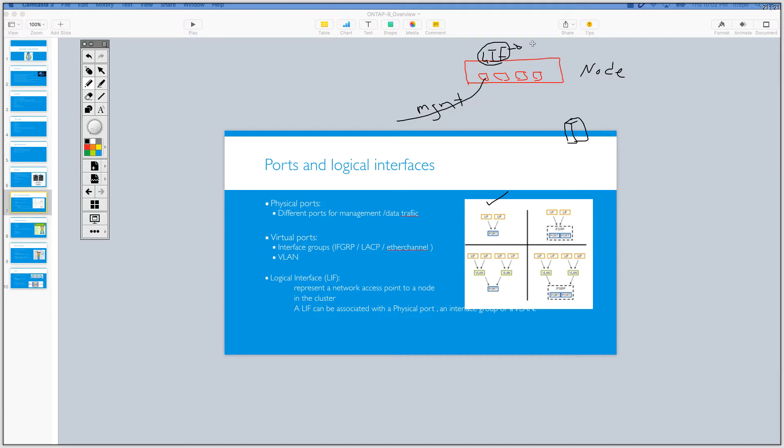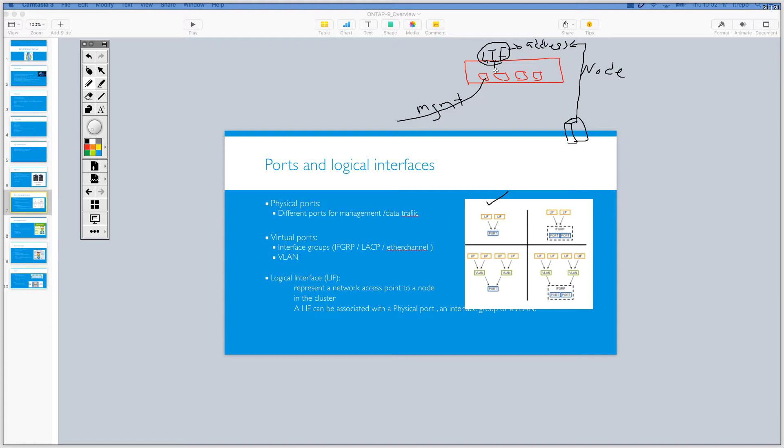So imagine that this has an address. I just write an address here. So you should be able to access from your server to this address, which is a logical address. And it's not physically present somewhere. You cannot see this one. And this LIF can reside on the physical interface or physical port that you have on your node. So this picture is showing that you have a physical port and you can have multiple logical interfaces on this physical port.